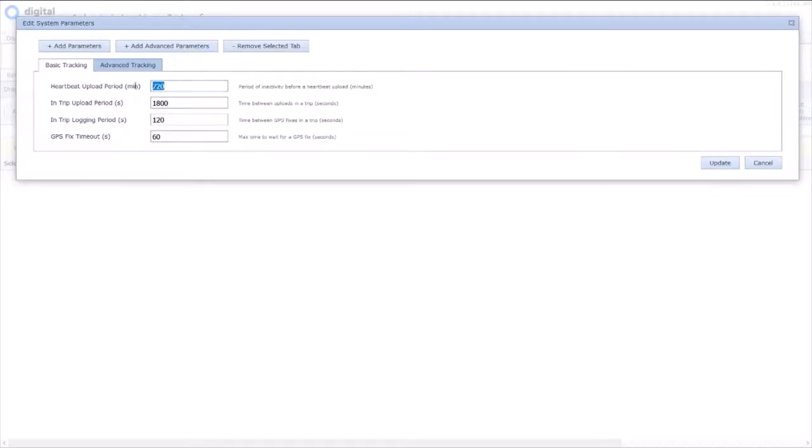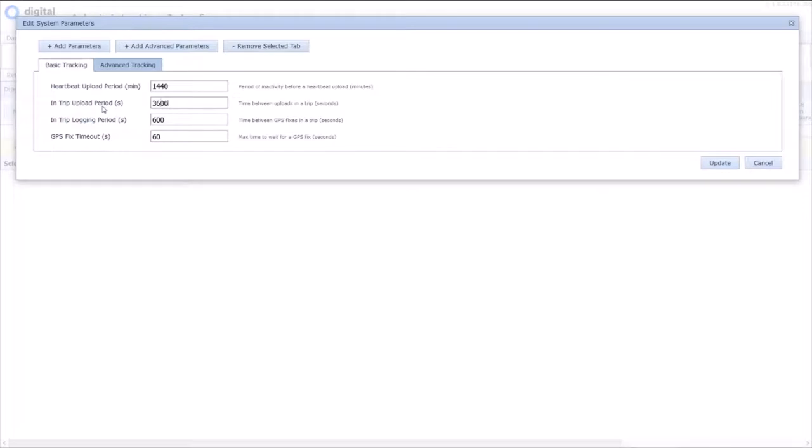So if we want to change to a once daily heartbeat, and we want to log every 10 minutes, and upload every hour, that's all doable straight there.